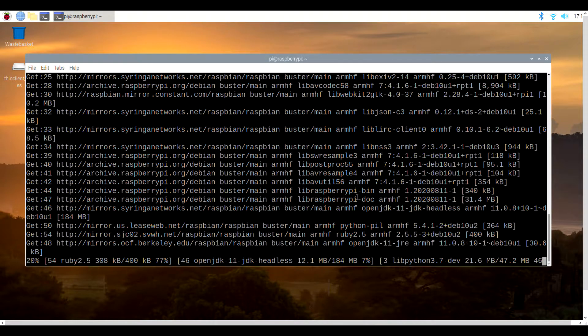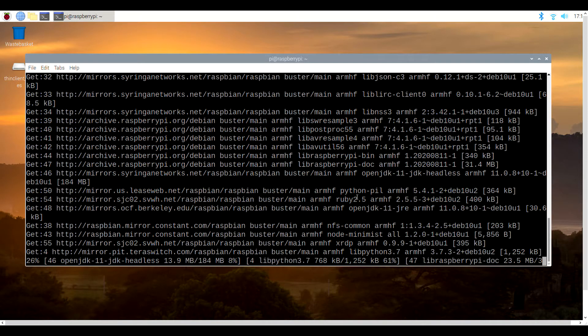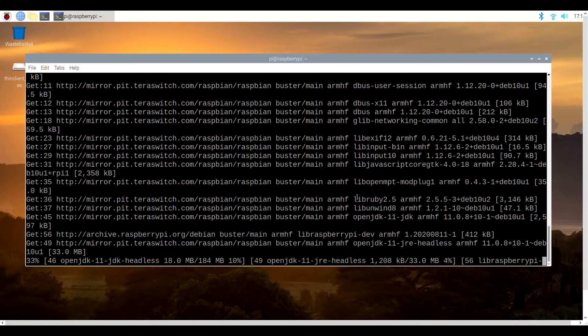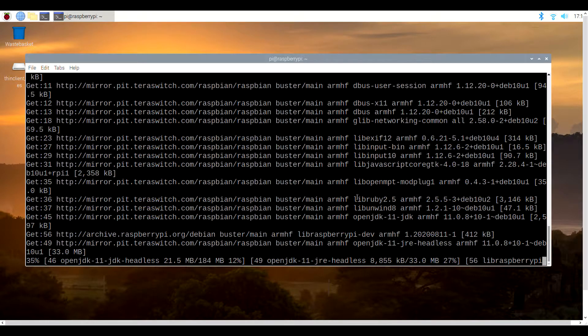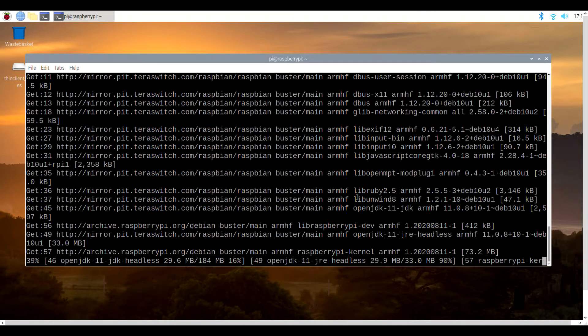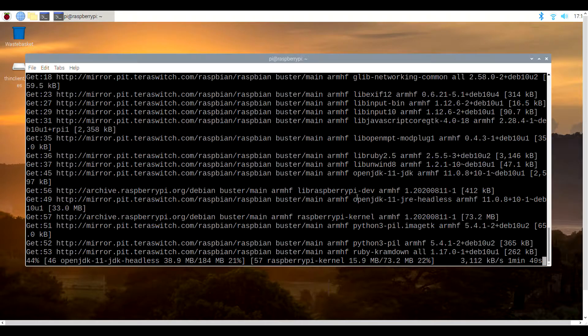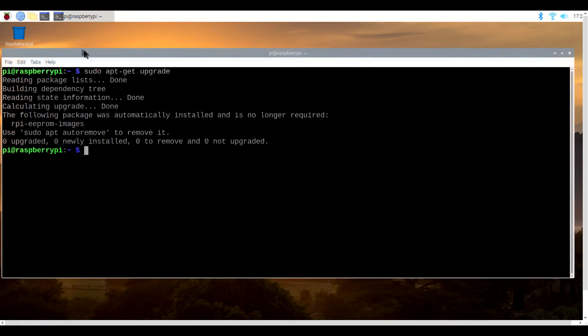When it's done, it's time to configure the system to use a better password, to recognize the camera itself, and to optionally expand the file system. This final step will basically maximize your storage using the microSD card.